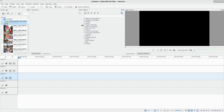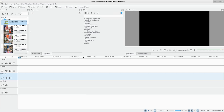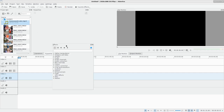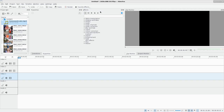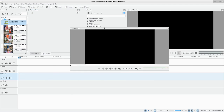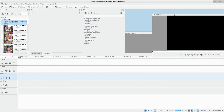I have my effects panel separated out. You can drag it out, click here to pop it out as a new window, click there to put it back, or drag it to pull it out. You can do that with basically any of these windows — including your clip monitor and your project monitor.